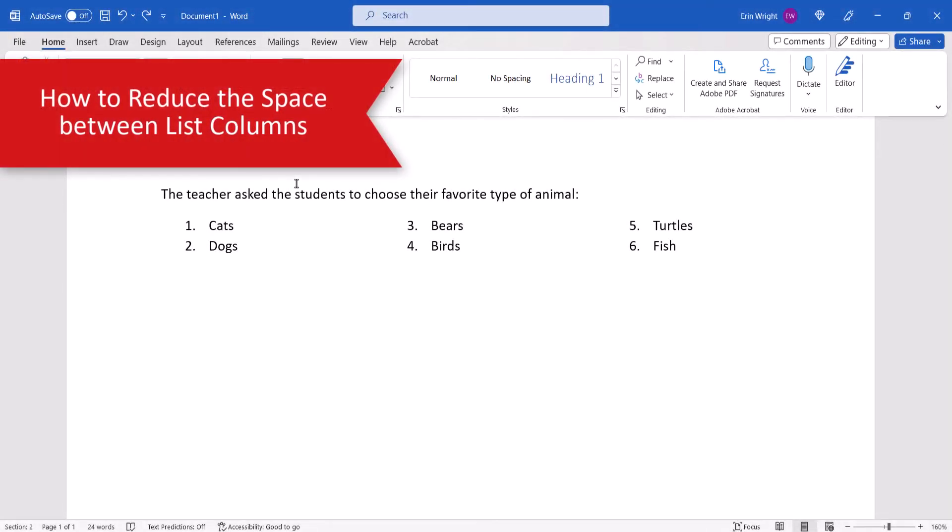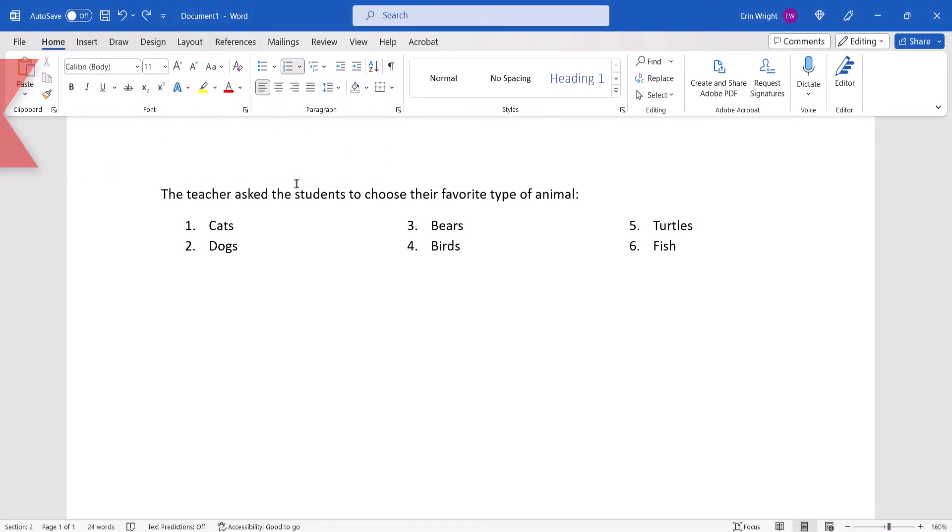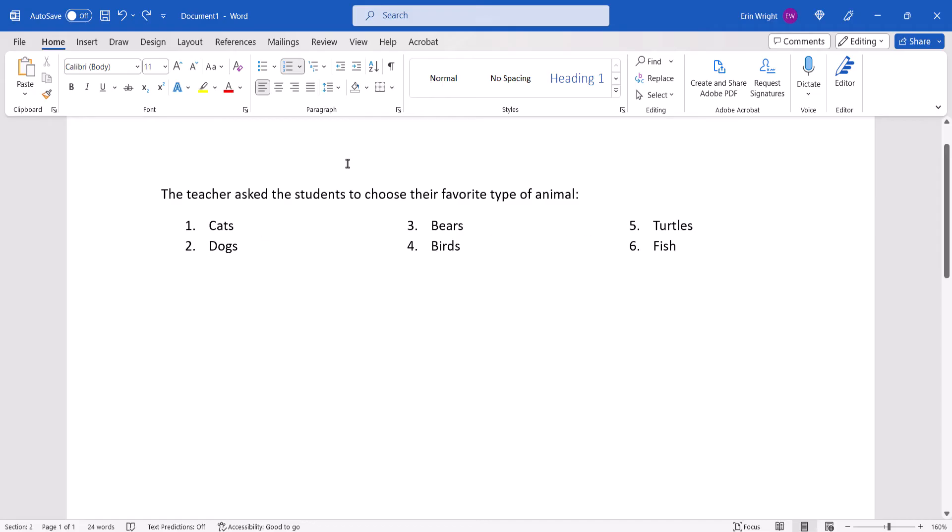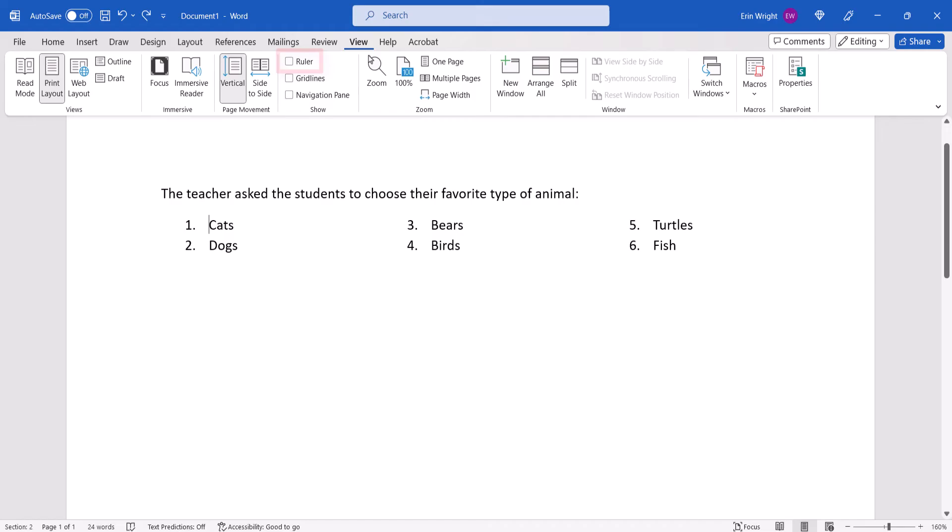If your new side-by-side lists look too far apart, you can use the ruler to reduce the space between the columns. If your ruler isn't visible, select the View tab in the ribbon, and then select Ruler in the Show Group.